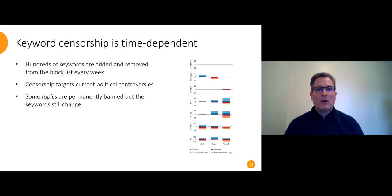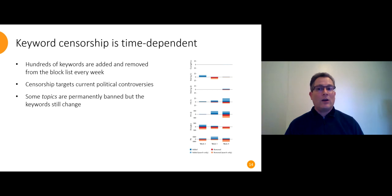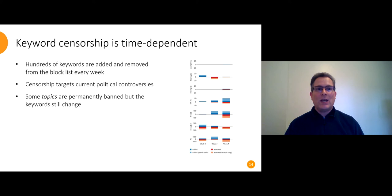Our last finding is that the block list is constantly changing. We took repeated measurements over a month. And as the chart on the right shows, we see hundreds of keywords being added and hundreds more removed every week. And this is an underestimate because we use the same test list all month. We don't have any way to discover new additions related to new events.